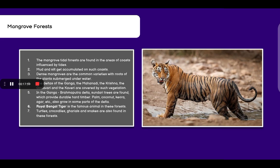Mangrove forests. The mangrove tidal forests are found in areas of coasts influenced by tides. Mud and silt get accumulated on such coasts. Dense mangroves are common varieties with roots of plants submerged underwater. The deltas of Ganga, the Mahanadi, the Krishna, the Godavari and the Kaveri are covered by such vegetation.